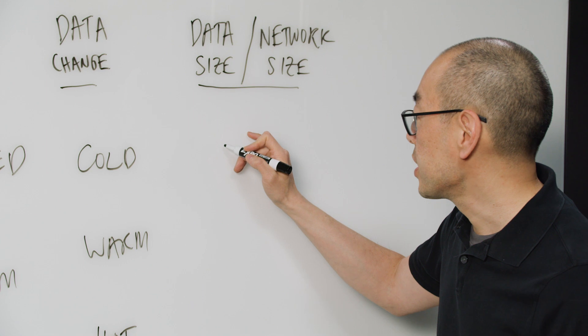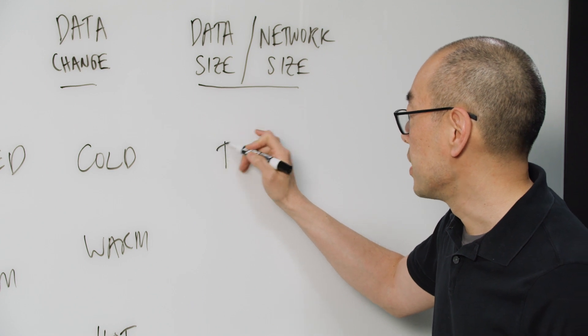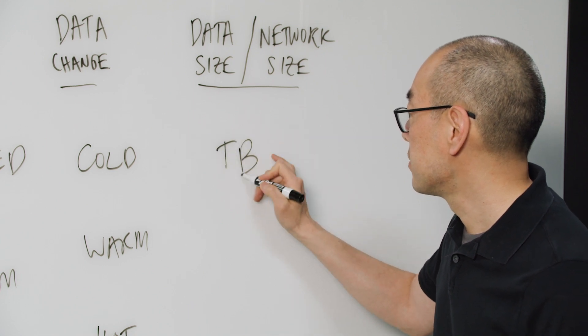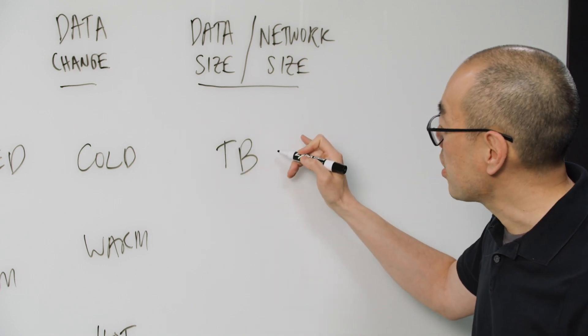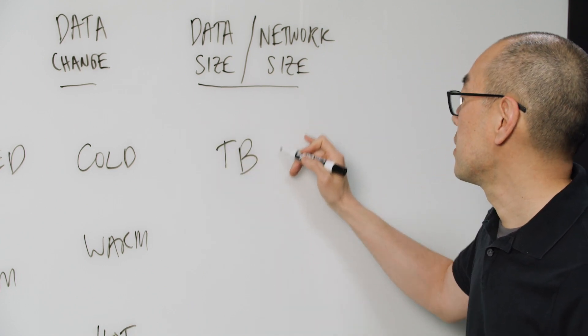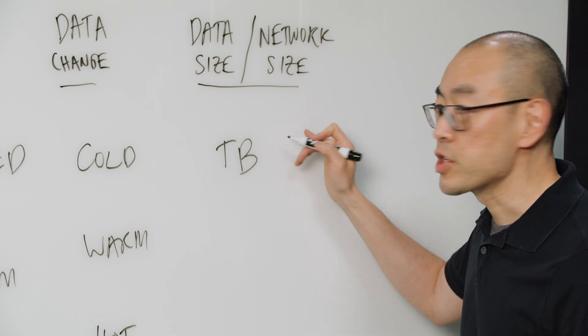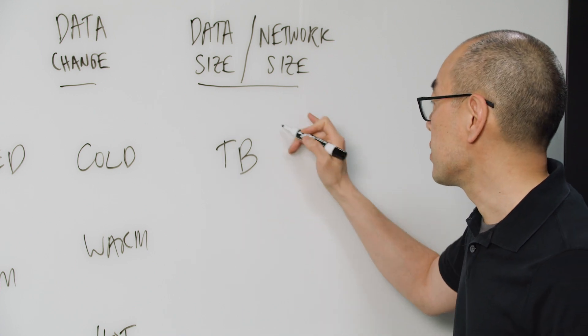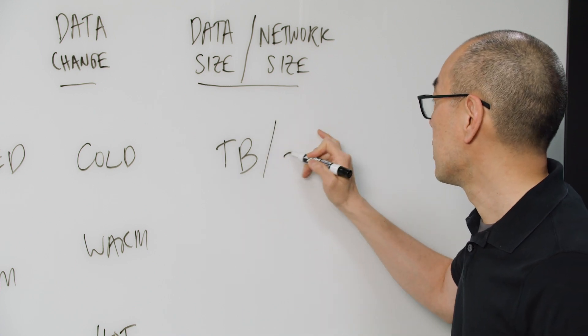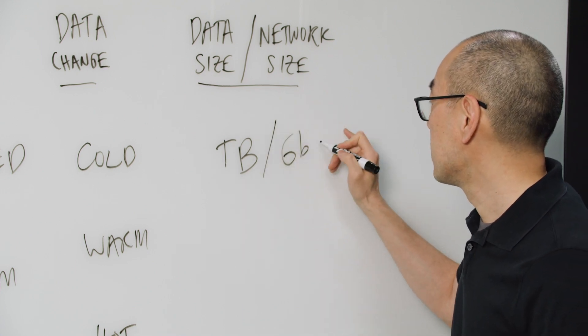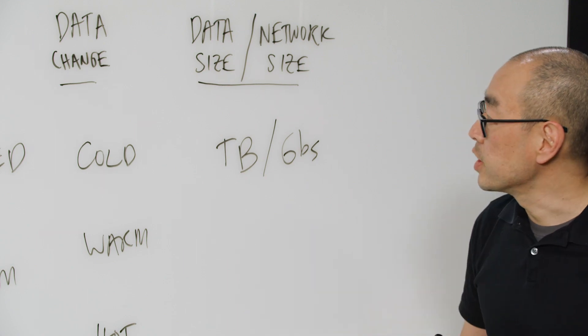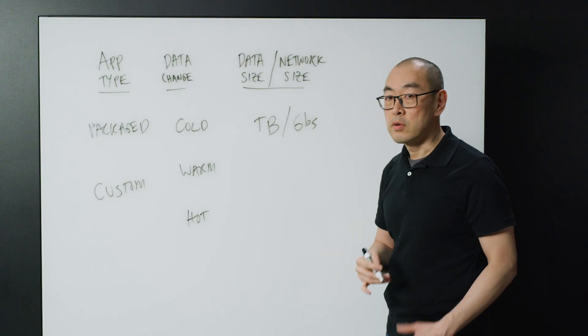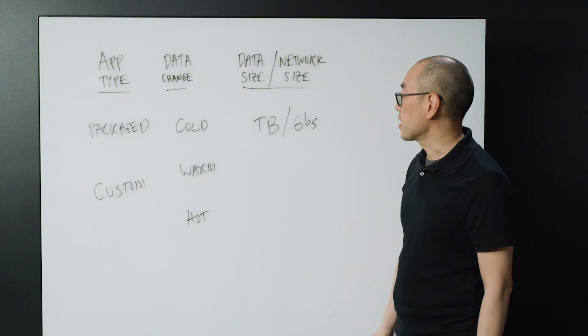And usually this is measured in, oftentimes in terabytes, and how much connectivity you have into the cloud can be in gigabits, sometimes tens of gigabits.